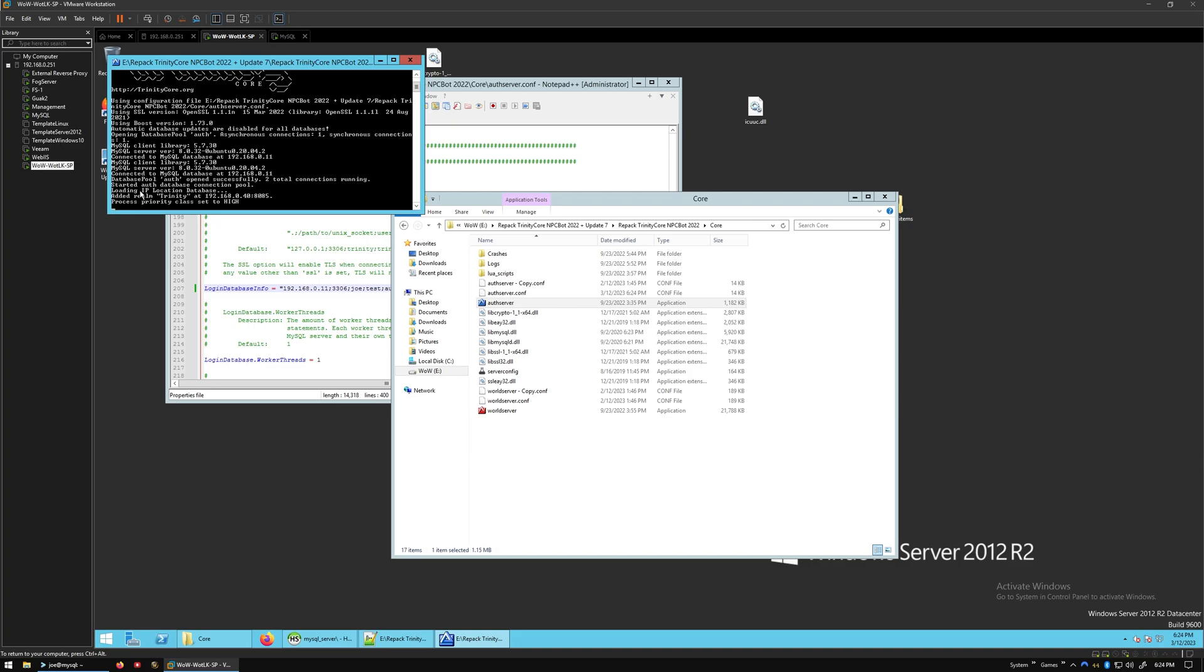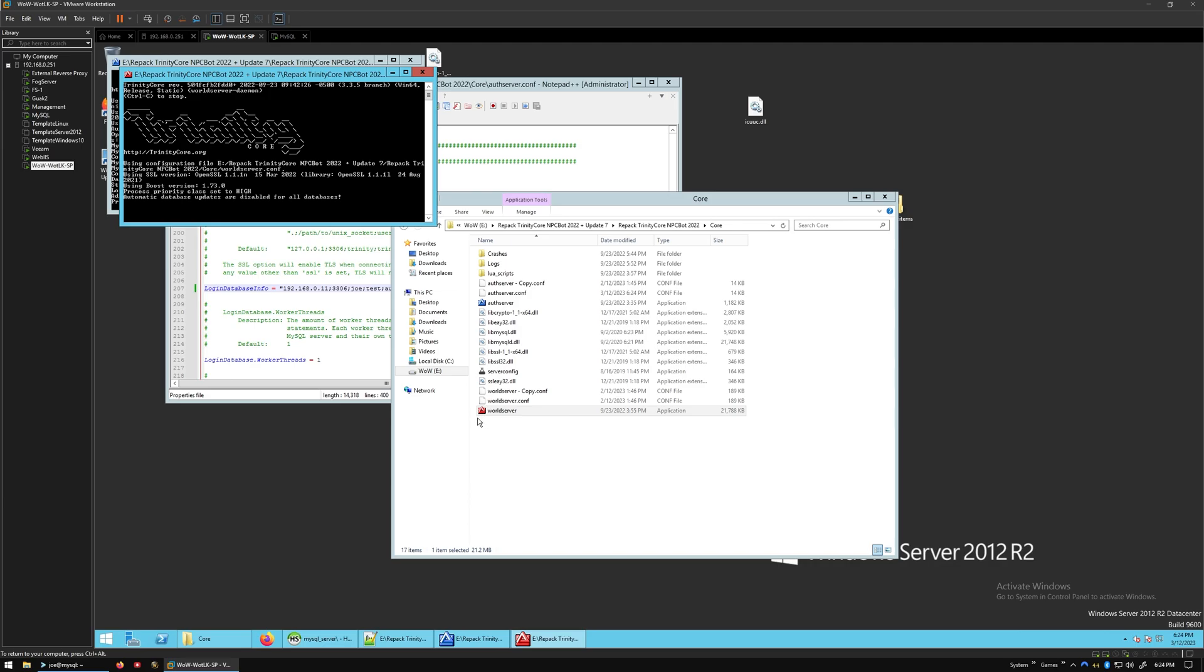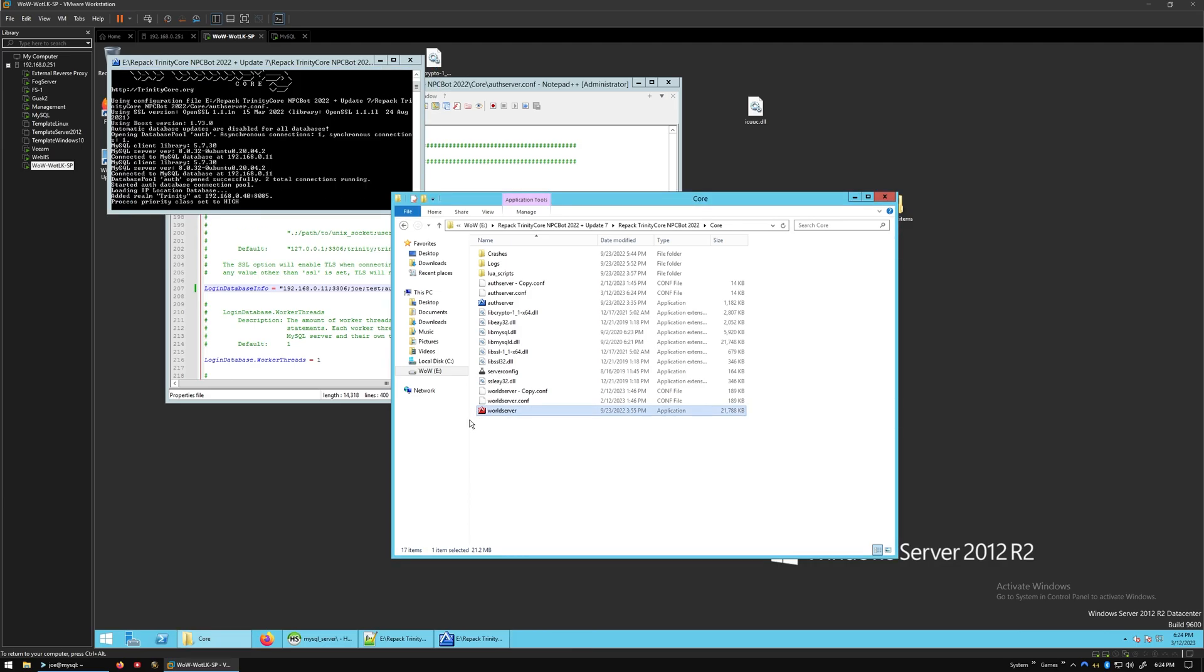Hey, it looked like it worked. So let's add Realm Trinity. And let's go ahead and start up the WorldServer. Oh, we need to change the database to the world, I forgot.